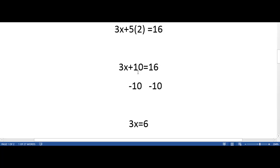When working with variables, it is important that when you do something to one side of the equal sign, you always do it to the other. If you want to get rid of a number, you do the opposite of that to the whole equation. For example, if we have negative 10, we would have added 10 to both sides.